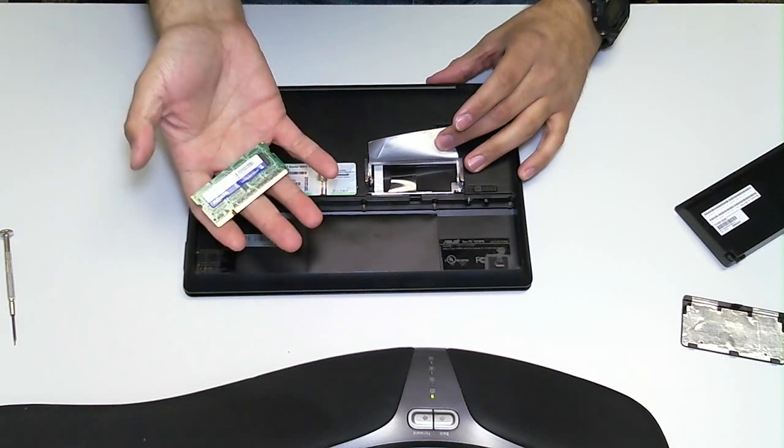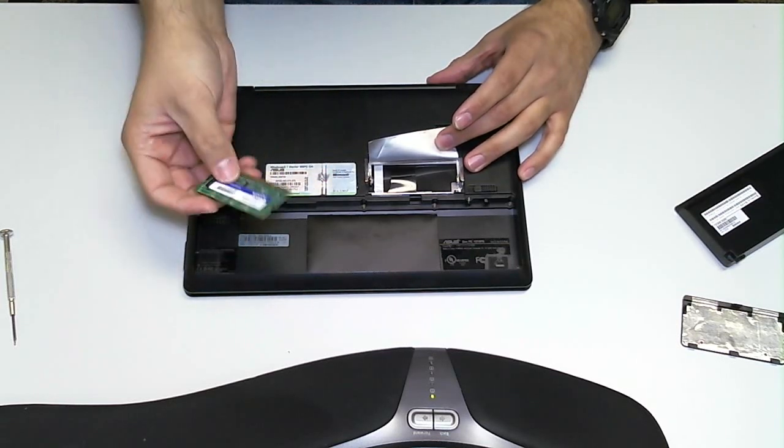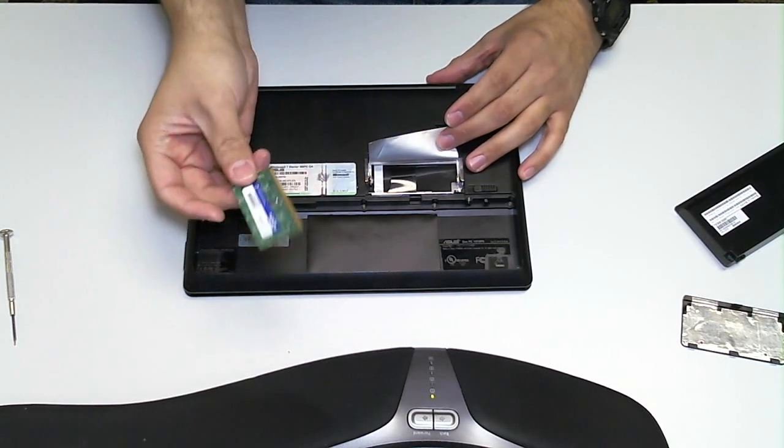But whether you need to remove the RAM, replace the RAM, or upgrade the RAM, this is how you're going to do it. Very simple.